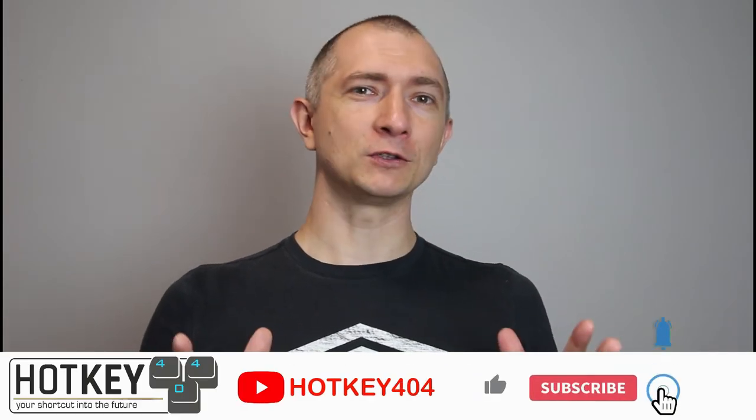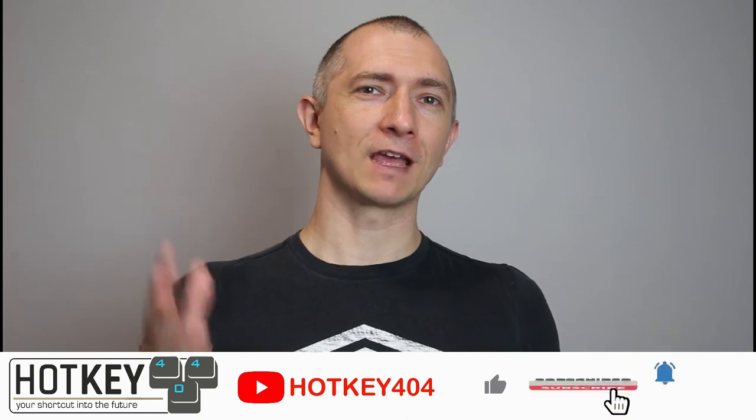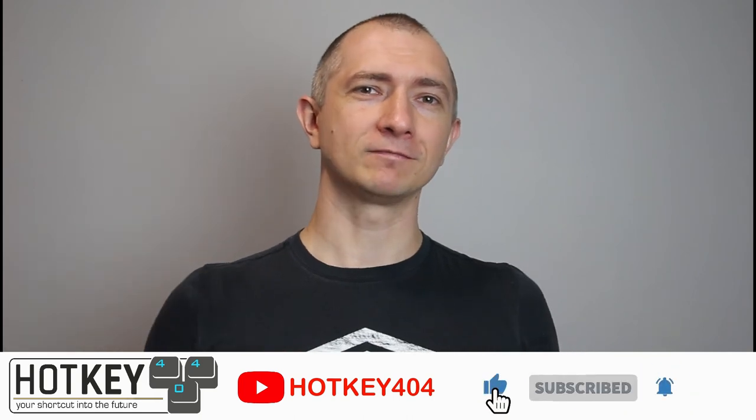So that's it for today. I hope you enjoyed the video, have a wonderful day and see you in the next one.